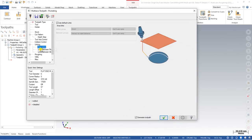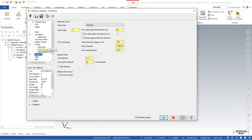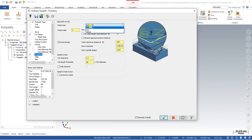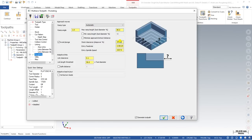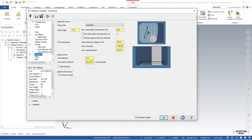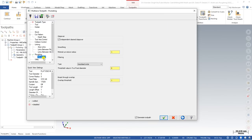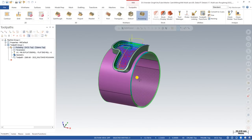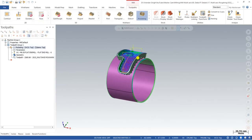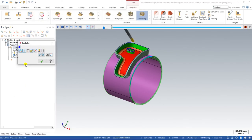For additional linking parameters, the Approach Move defines how the tool enters — you can use automatic, line, or helix. Automatic is the best method for most toolpaths. Mastercam will automatically choose the approach as per the tool, but you can make changes if needed. In the Advance section, not many changes are required. These are all the parameters available in the Mastercam Multi-Axis pocketing toolpath.